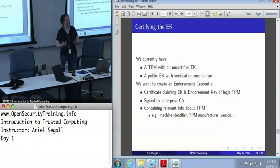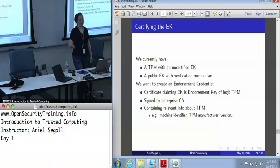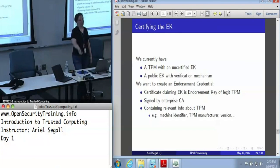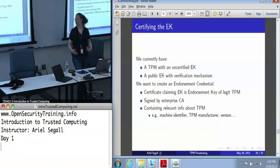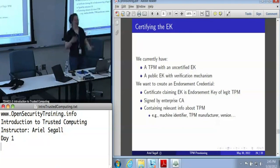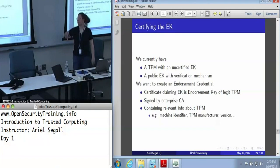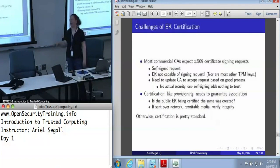In some enterprise contexts, you will also often want to include things like the machine identifier. This is something you're not going to find in endorsement credentials from TPM manufacturers, because they created a chip. It's something you might or might not find in a platform credential from, say, Dell, because what is the machine identifier? But if you're an enterprise, you will often want to say this TPM is associated with a specific asset or property number. In enterprise contexts, we're not worried about privacy — we're worried about tracking — so we can go ahead and put useful information like that in the certificate.